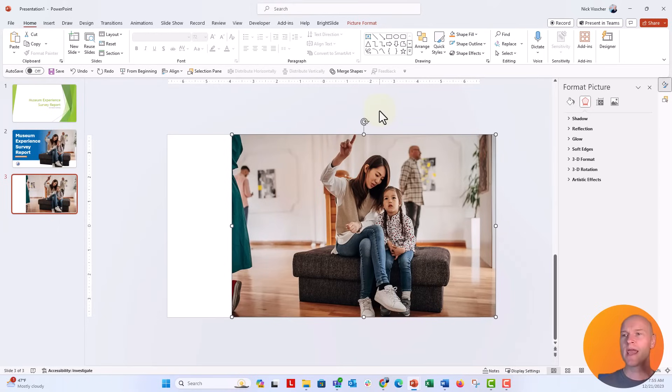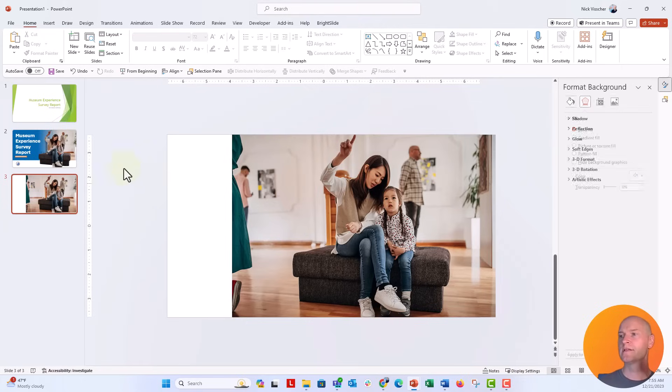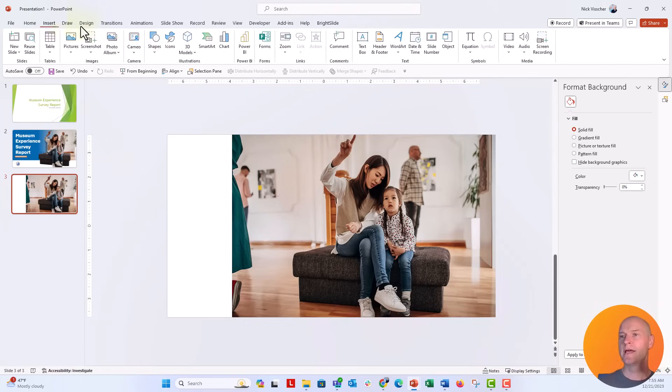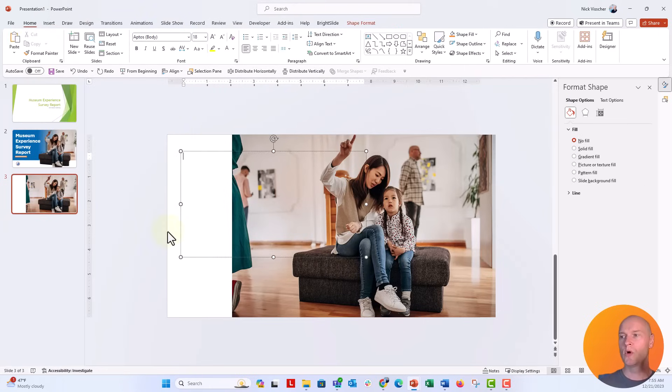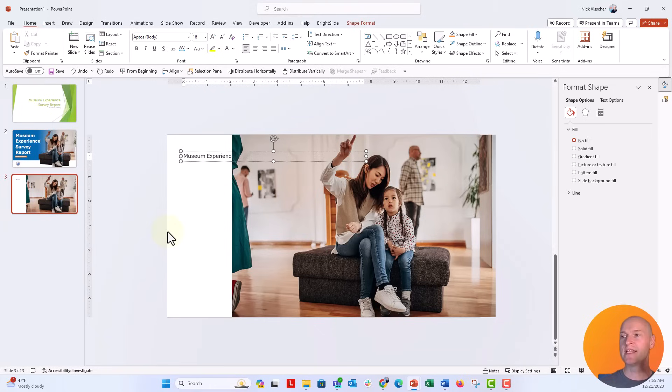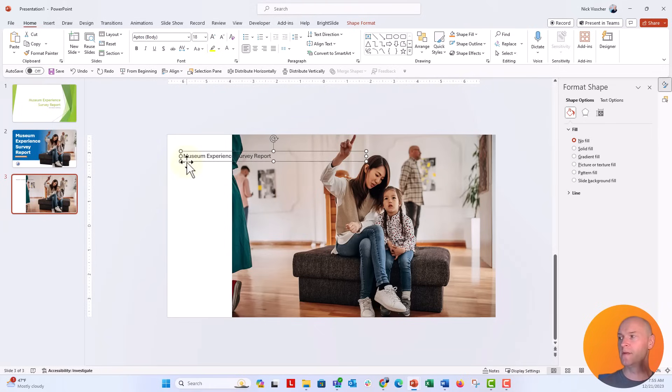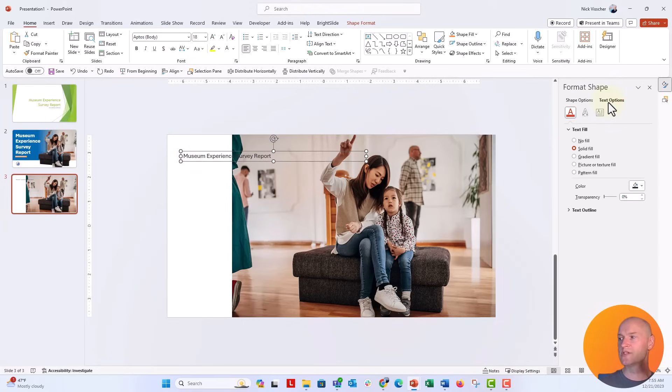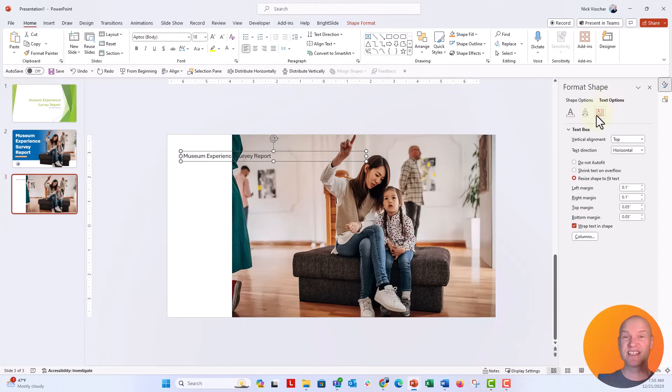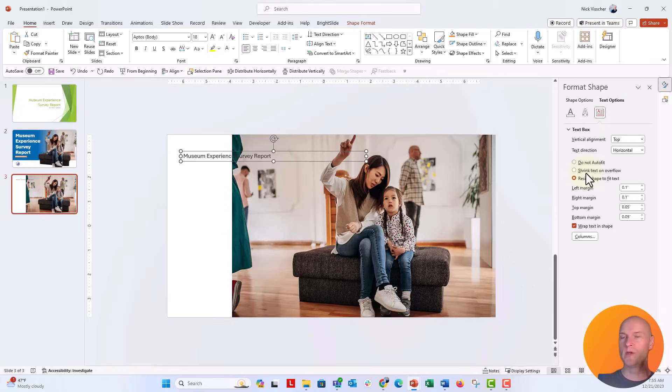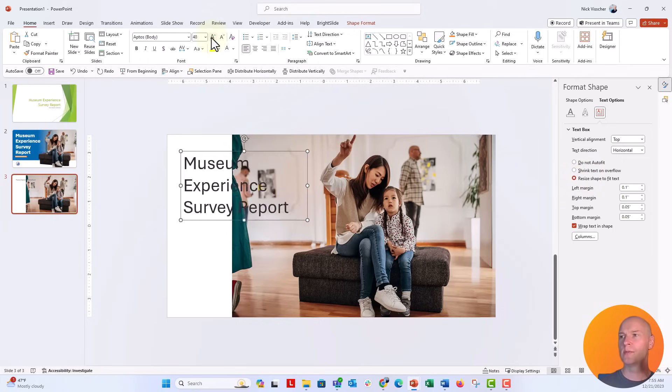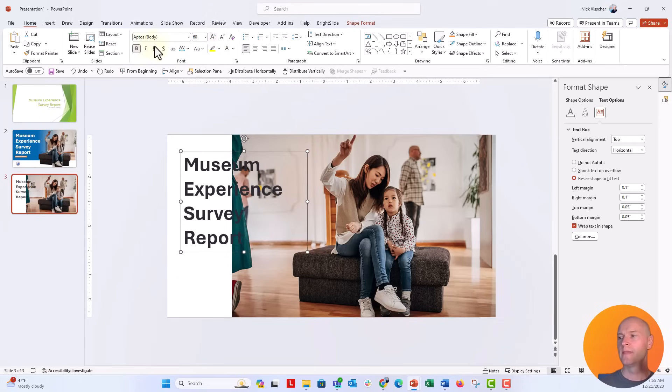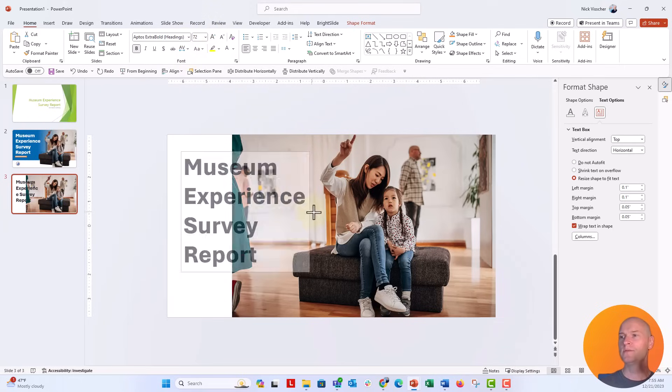Now let's go ahead and put in a text box for the title, insert a text box. I'm going to do a nice big title here. I'm going to say it's Museum Experience Survey Report. Now, I want to make sure that the text box is set so that it doesn't auto shrink the text. So what we're going to do in the format text box options right over here, I'm going to click on this box right here. And right here, it says resize shape to fit text. That's actually really good. So I want to keep that. Sometimes it defaults to shrink text on overflow. We don't want that. So I'm going to say resize shape to fit text. I'm going to just move this over here. And now let's go ahead and increase the font size nice and big. I'm going to make this bold and actually let's do Aptos extra bold. I like that.